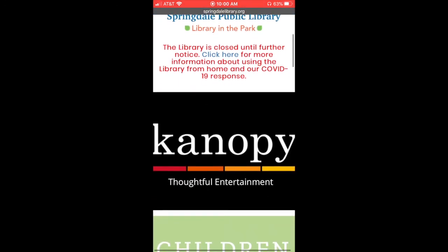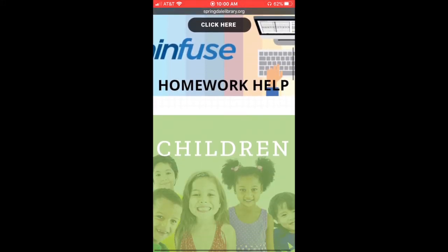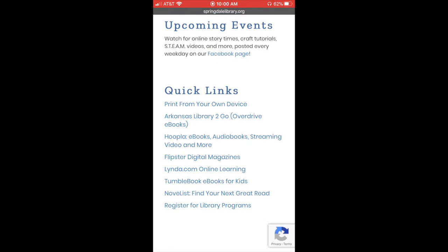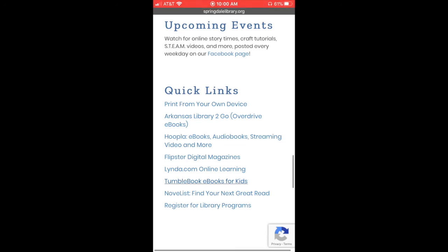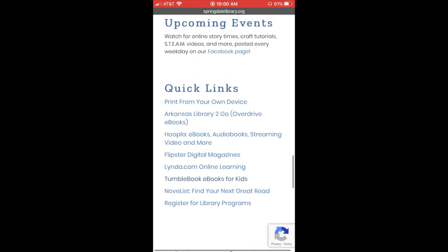And then there's a whole bunch of resources you have access to. There's one out here called Canopy that is a bunch of free movies that you can get to. There's also a whole bunch of quick links down at the bottom here. There's something called Arkansas Library to Go. They used to call that Overdrive. That's got some ebook and audiobooks. There's a resource called Hoopla that has ebooks, audiobooks, and also video. There's also one called Flipster that's got magazines that you can read on your phone or on a tablet or computer. There's Lynda that's got all kinds of online learning resources. But there's all kinds of great resources that you have once you set up this electronic resources account from the Springdale Public Library for free.